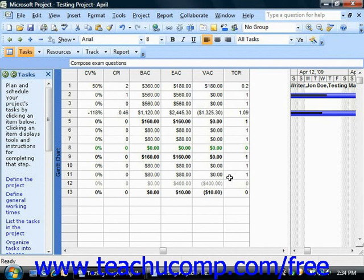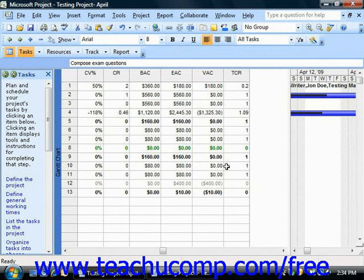Then you have the To Complete Performance Index, or TCPI, which shows the ratio of work remaining to the budget remaining as of the status date.